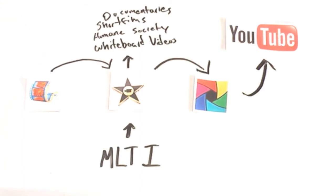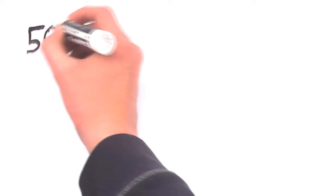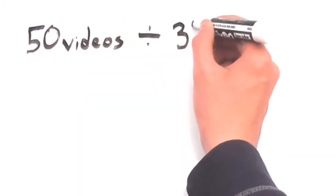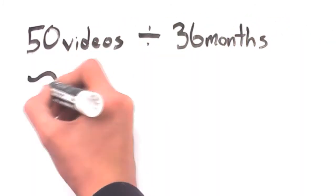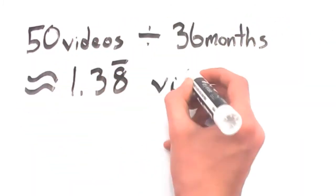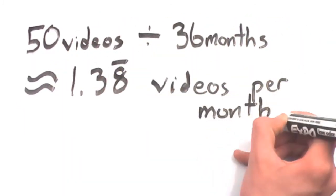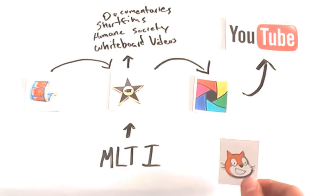I've been able to accomplish a lot in the video realm, producing over 50 videos in the last three years. But that's not all I've done with MLTI-provided technology.